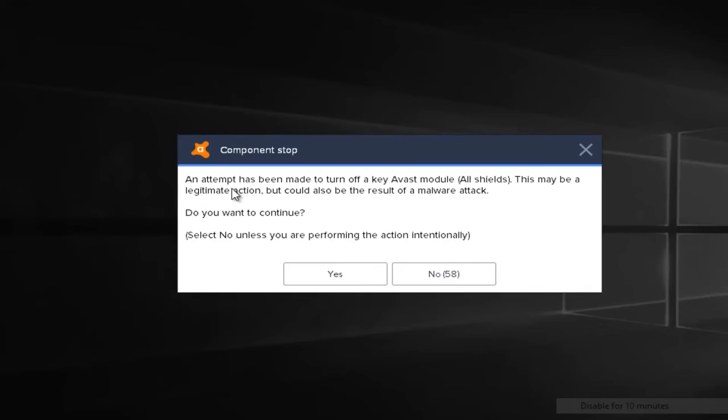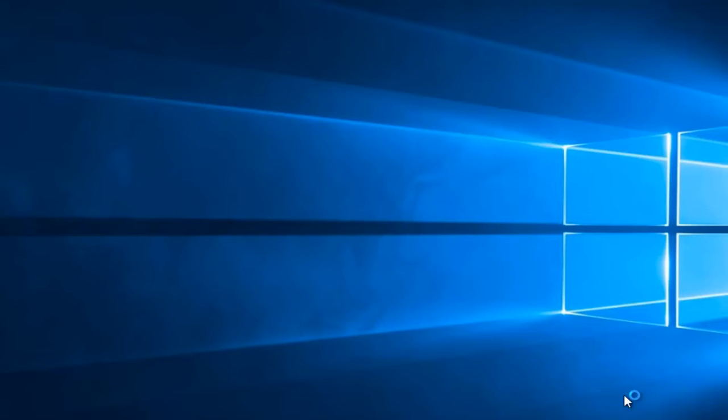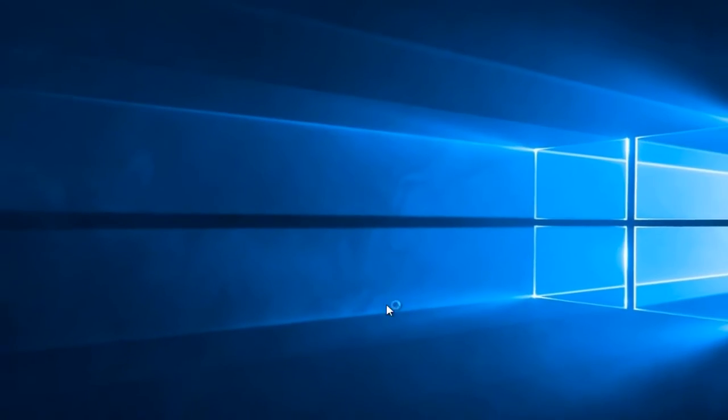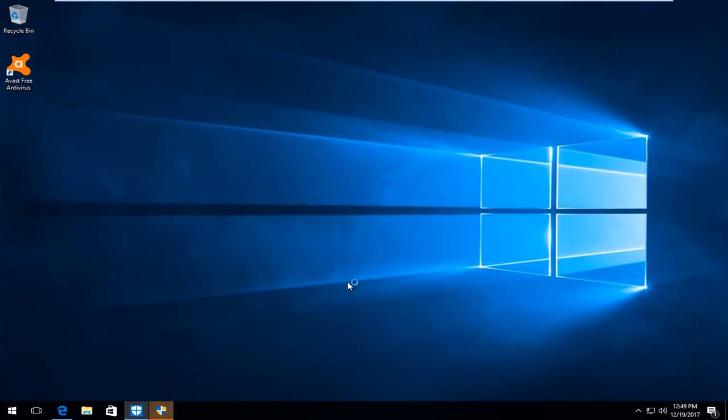It might say an attempt has been made to turn off a key Avast module. This may be a legitimate action but could also be the result of a malware attack. Do you want to continue? Now you do have a time limit here to accept yes. So we're going to select yes because this is a user initiated action.